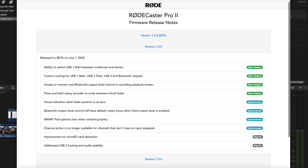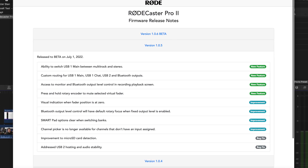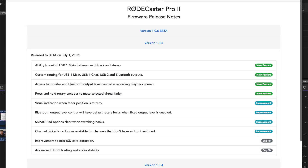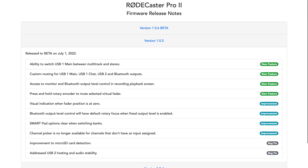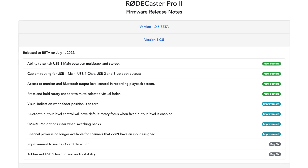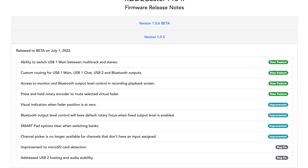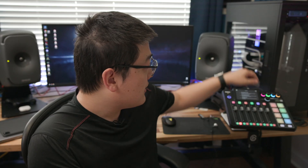Other things released in 1.0.5 — which has now been officially released rather than beta — include the ability to press and hold the rotary encoder to mute the selected virtual fader, access to monitor and Bluetooth output level control in the recording playback screen, and the ability to switch USB 1 Main between multitrack and stereo. There are also a bunch of bug fixes and improvements to the fader zero indicator.